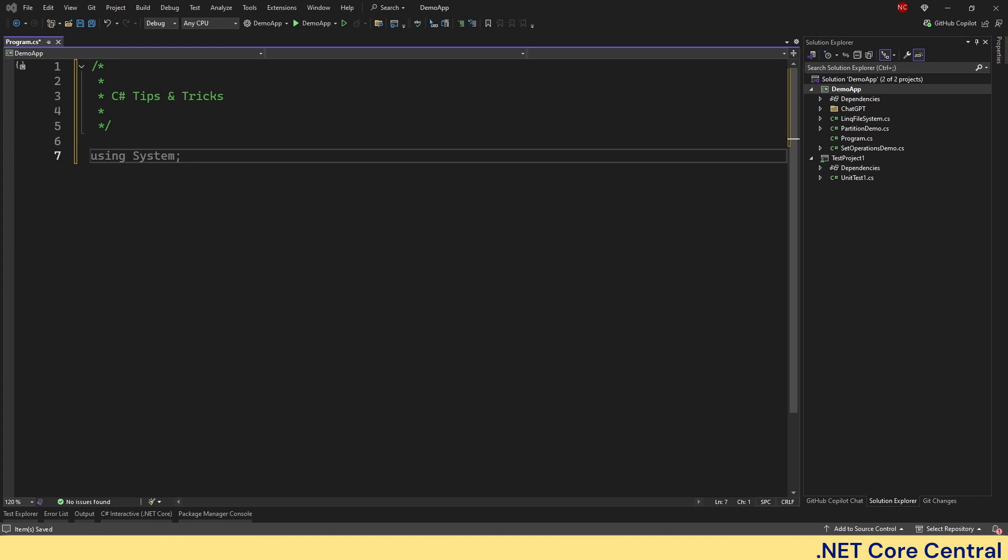Hello everyone and welcome to .NET Core Central. Today I am excited to share some C-Sharp tips and tricks, these lesser known shortcuts and modern techniques that can help you write cleaner and more efficient code. So let's dive in.